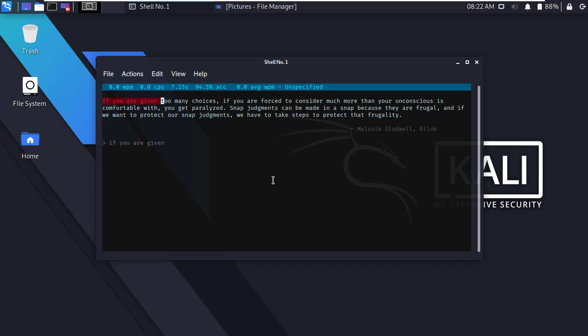Now type these words and test your speed or speed of your typing. Okay guys, that's all for today. I hope you enjoyed this video. Thanks for watching.